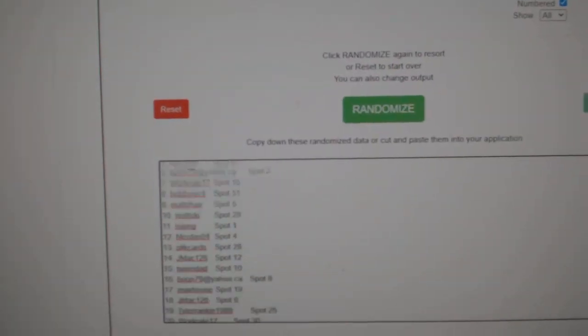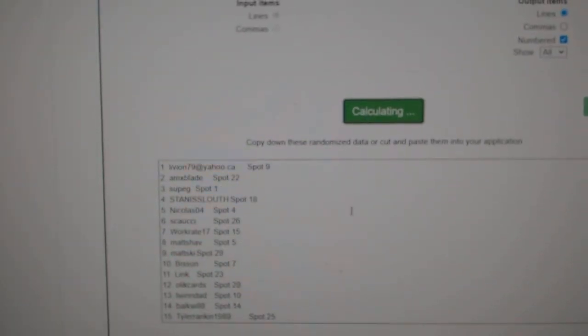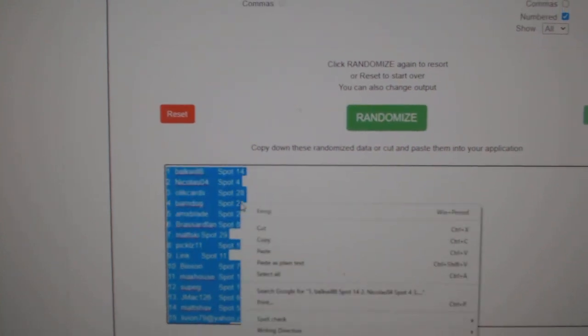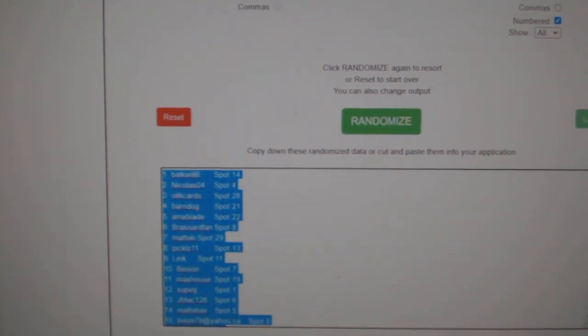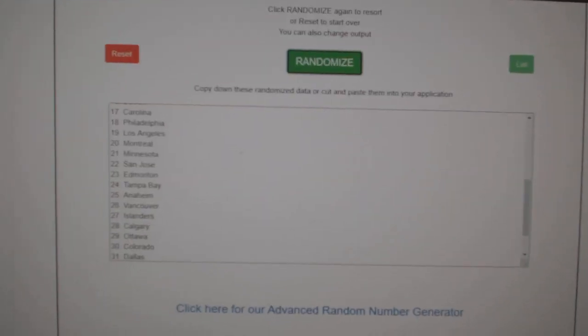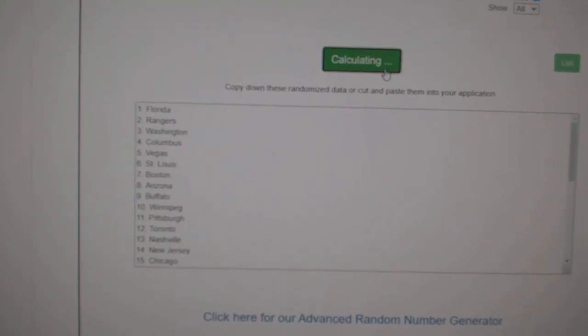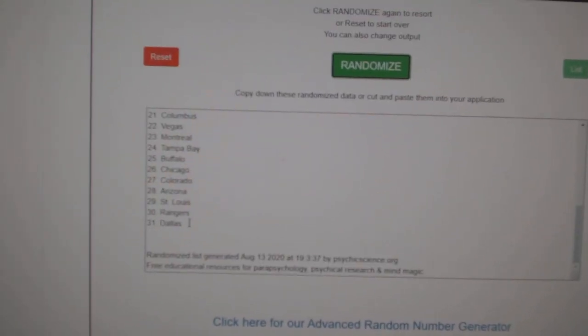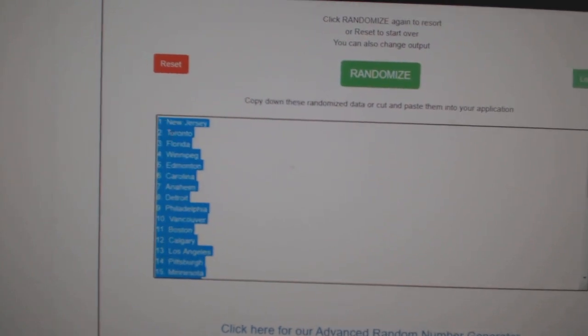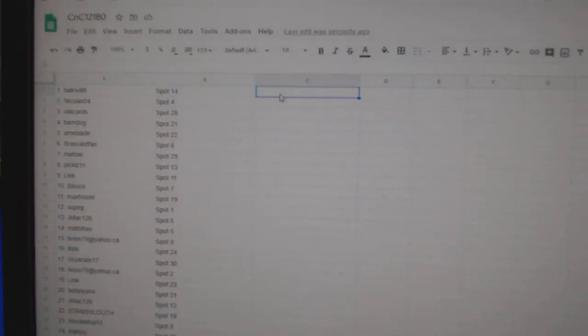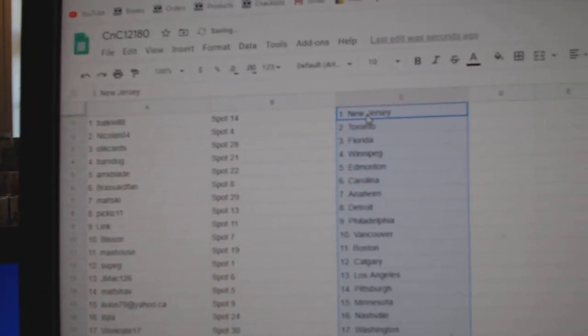Here we go. 12,183 times. One, two, three. Copy, paste. One, two, three. Copy, paste.